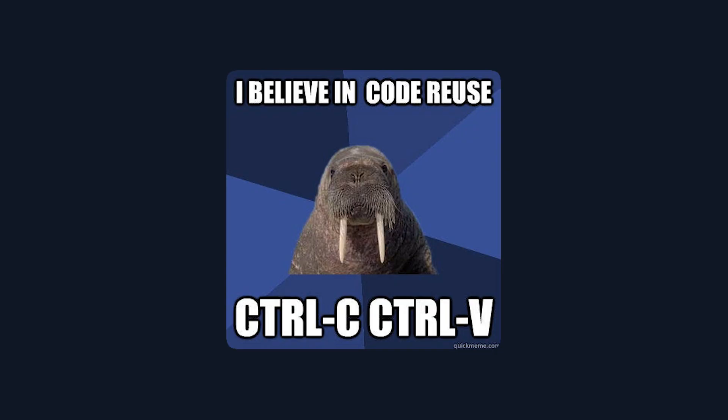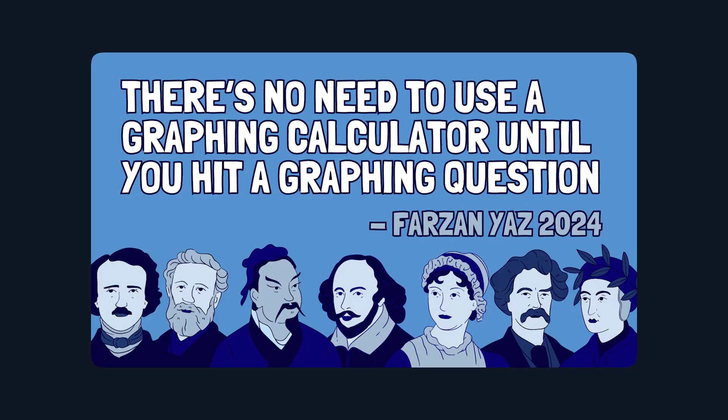You might end up reusing the same customized component in your project, but in that case, you can build your own simple abstracted component. But as I always say, for the first time starting today, there is no need to use a graphing calculator until you hit a graphing question.